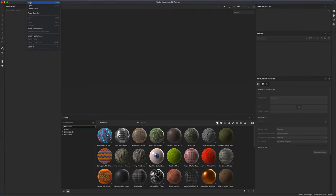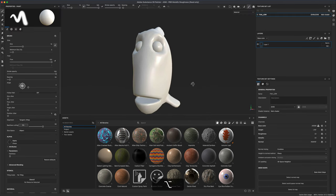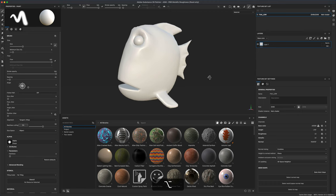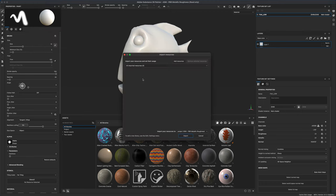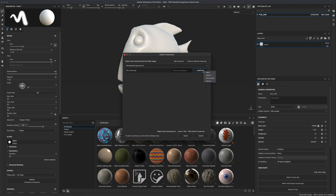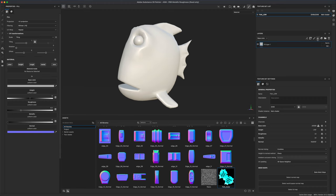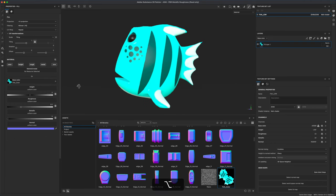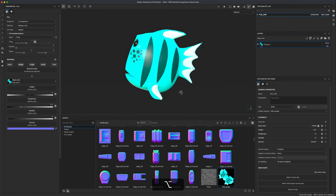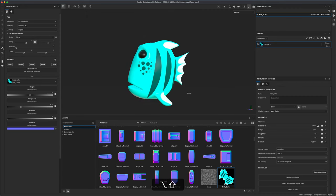Let's jump into Substance Painter. I'll go to File > New, switch to 2K, grab our FBX file and say Open. To bring our texture map in, I'll go to File > Import, select our PNG color map, say Open, mark it as a texture and Import. Then I'll create a new layer, grab the texture map and drag it right onto the color channel.